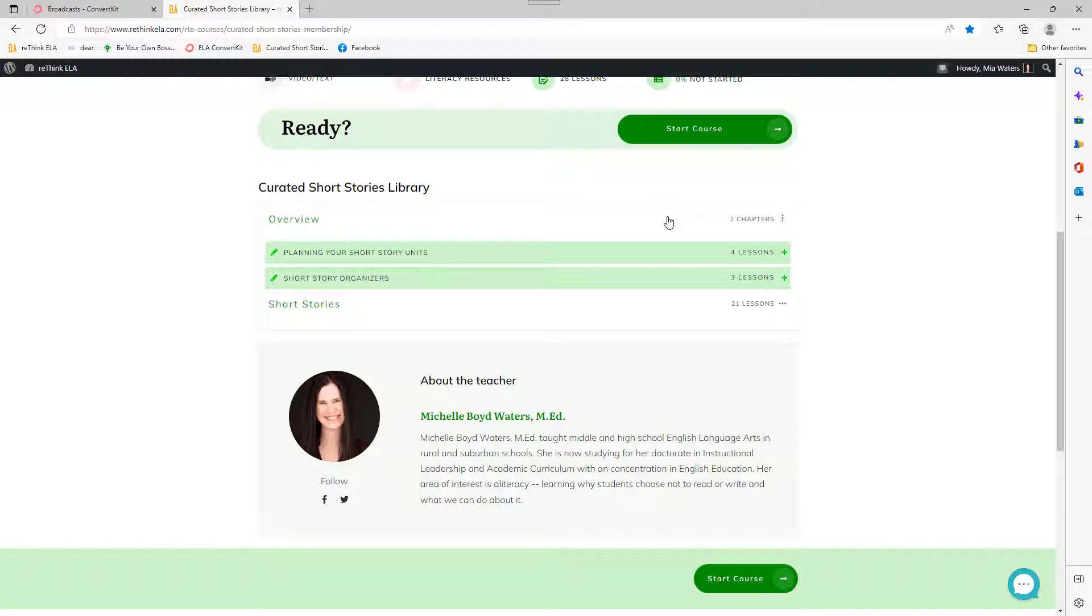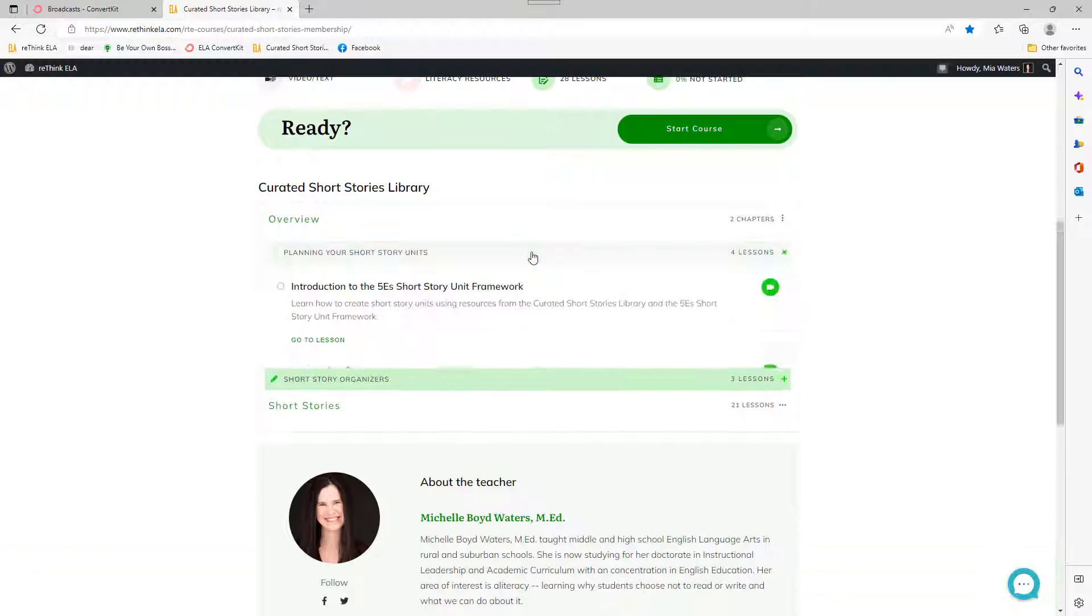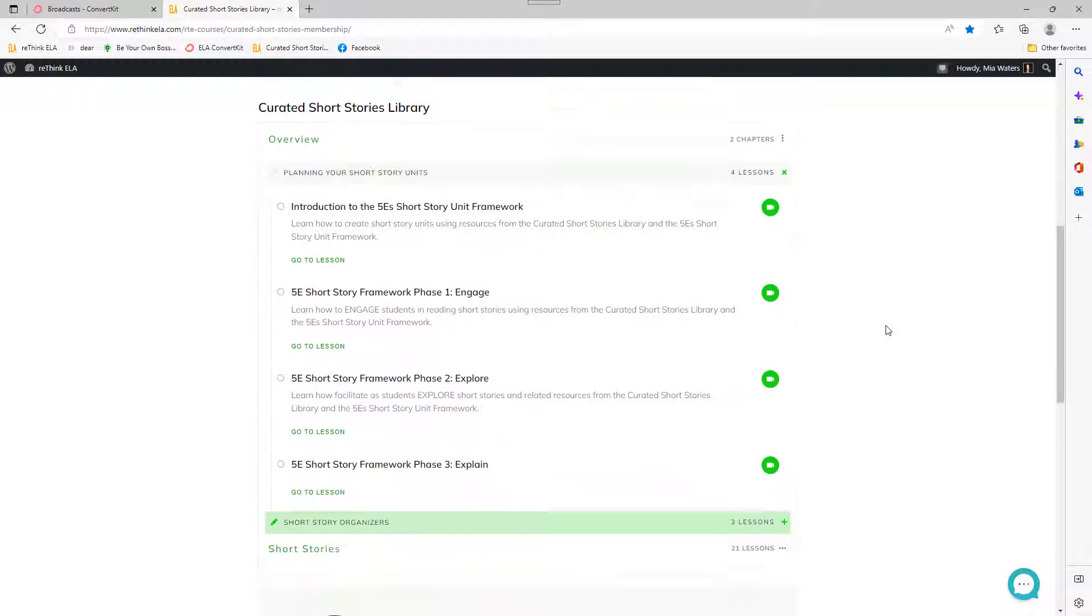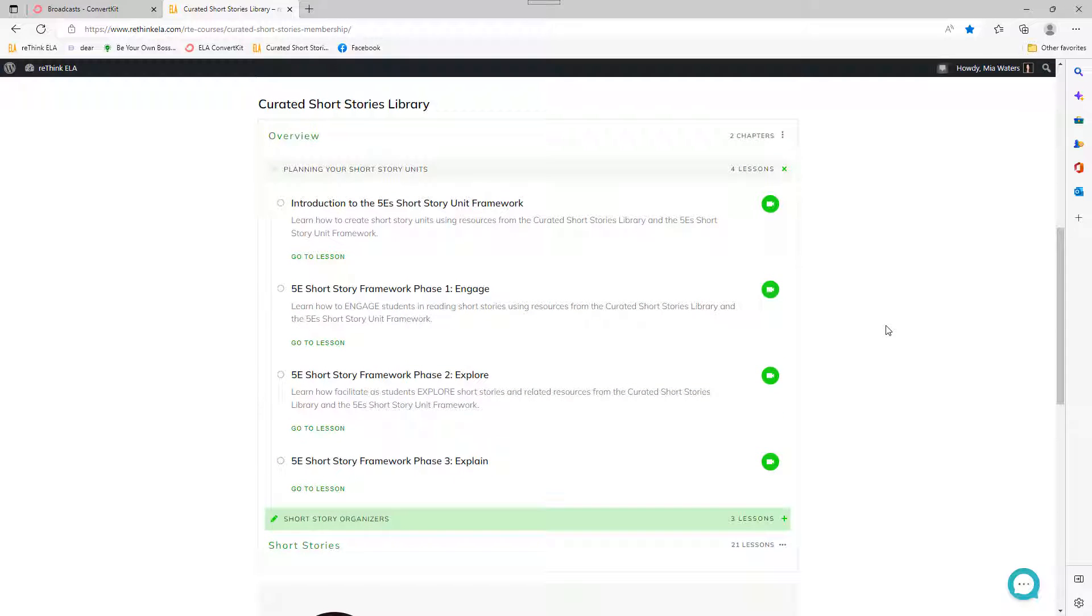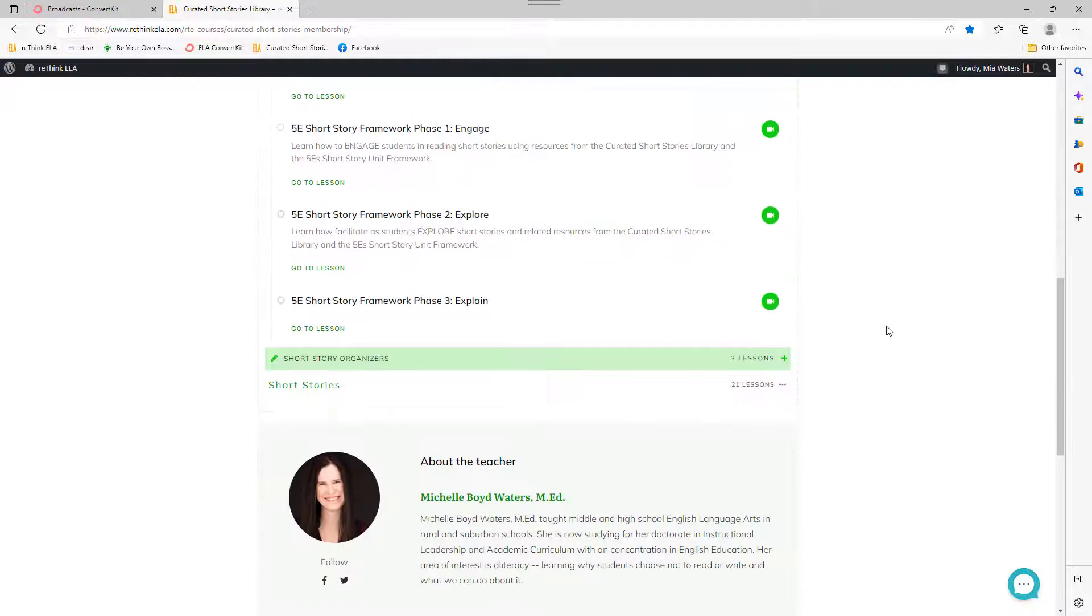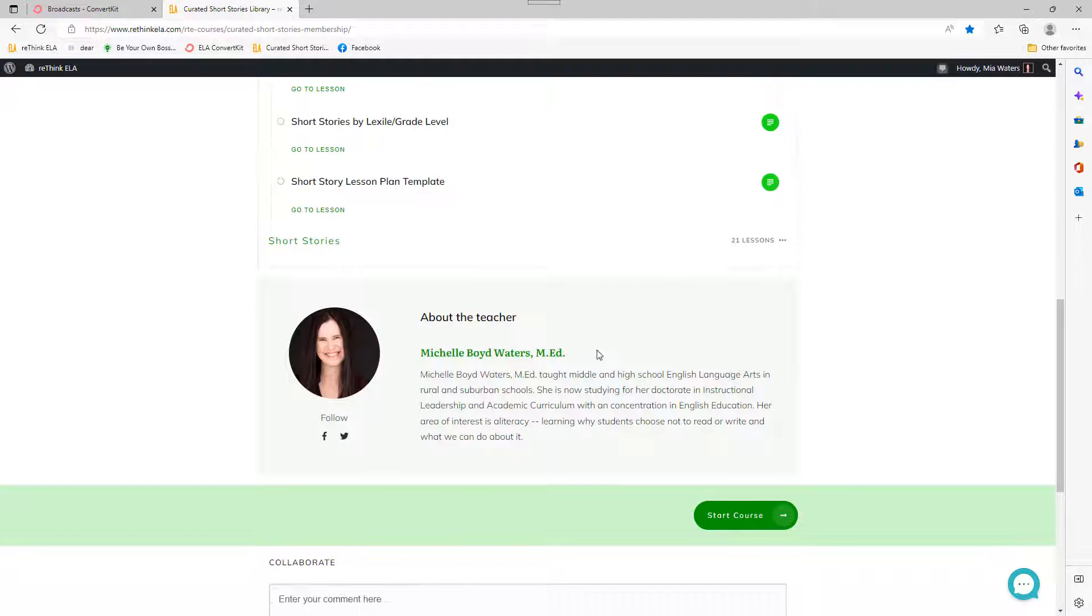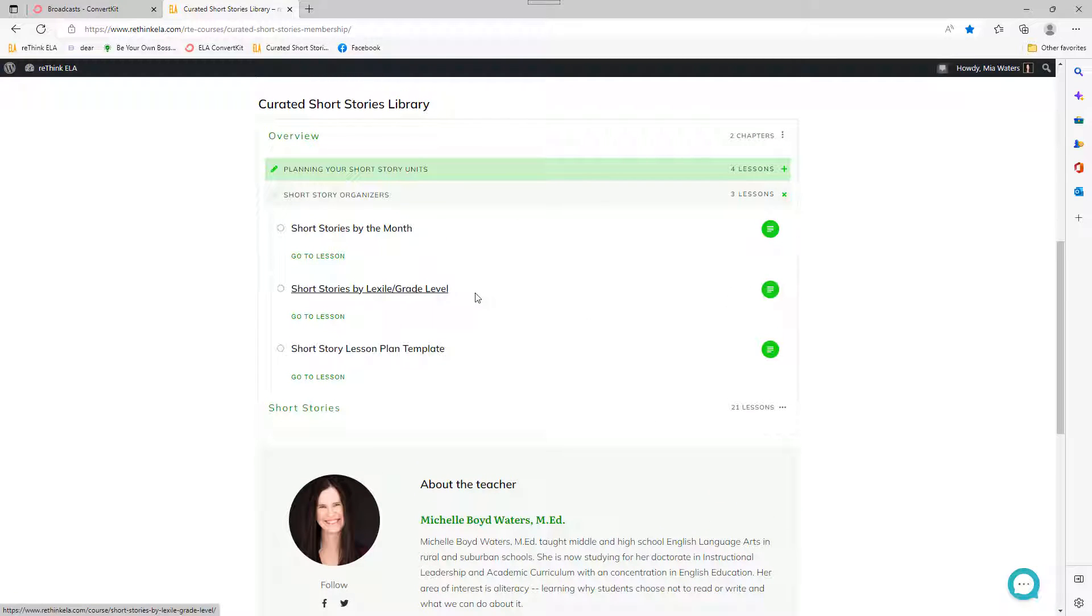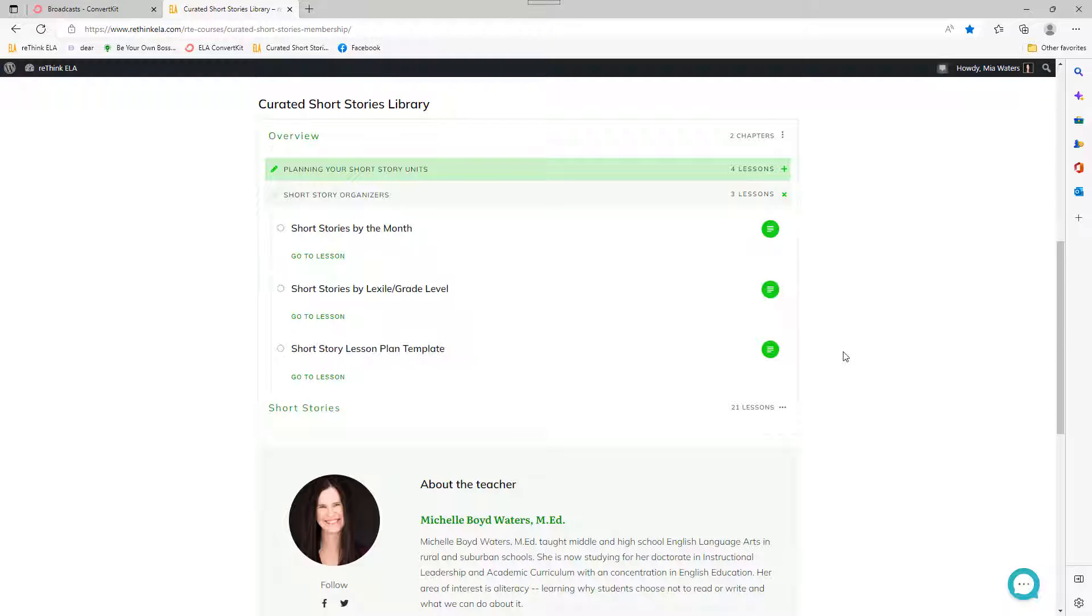All right. So we have two chapters in our overview. Planning your short story units and short story organizers. If you open that up, I've got stages one through three of the short story framework. And I'm working on getting the last two. And then we have some organizers. We have short stories by the month. By Lexile or grade level in case you need that for that zone of proximal development. And then also the short story lesson plan template. And I'd really like to hear what you think about that template because I'm kind of leaning towards not liking it.